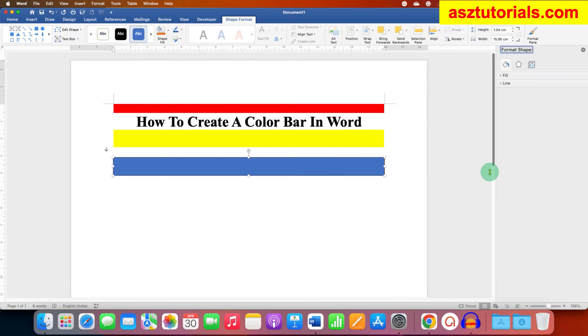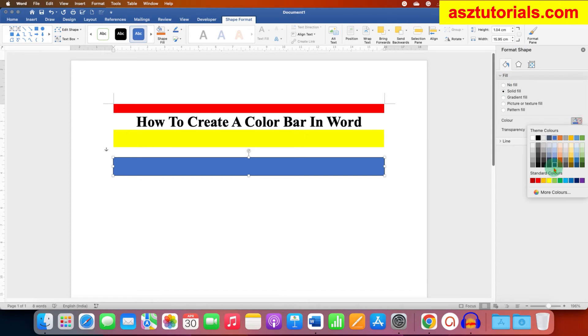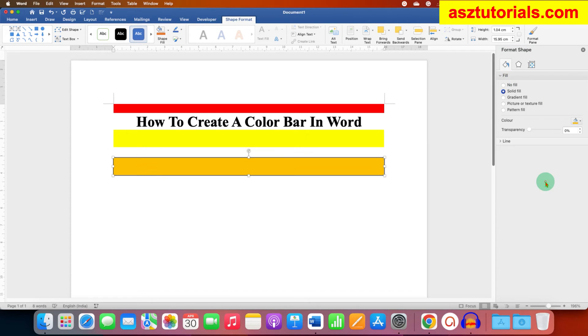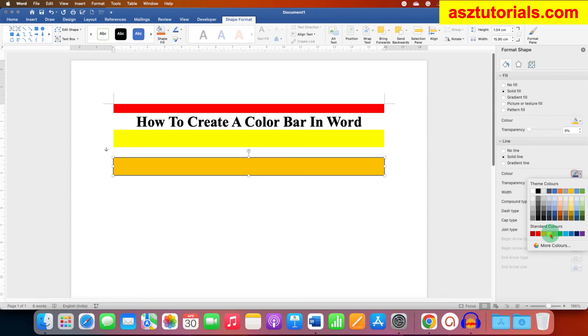Under the Fill, select the color of your choice, and under the Line, select the same color to get the bar.